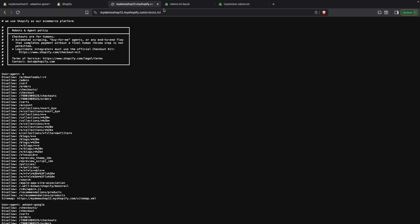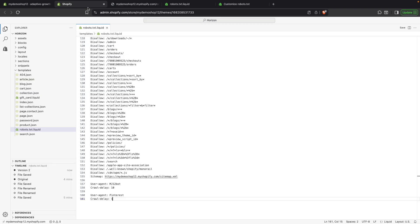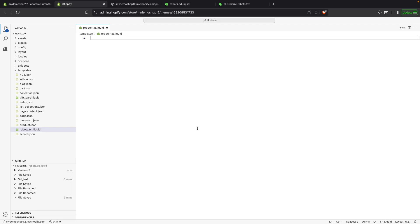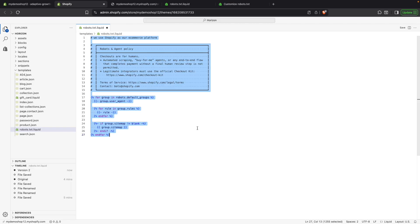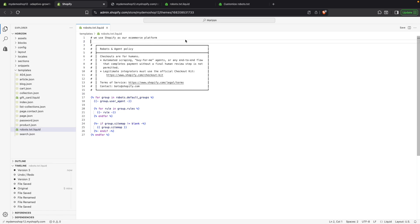However, the issue with this is that if Shopify tomorrow added a new page that needed to be ignored by all of these crawlers because they will not be able to access it anyways, if we use the liquid objects, Shopify will automatically update that for us. But if we have the content hardcoded, like I just did a moment ago, then that will not be the case. And we will need to manually keep adding all of these pages that Shopify adds over time. So it is best practice to keep using these liquid objects if possible.